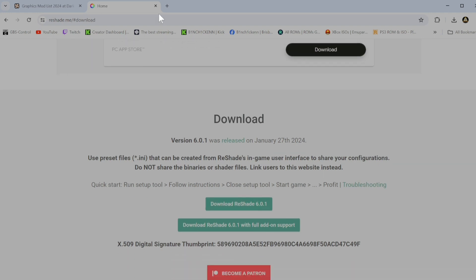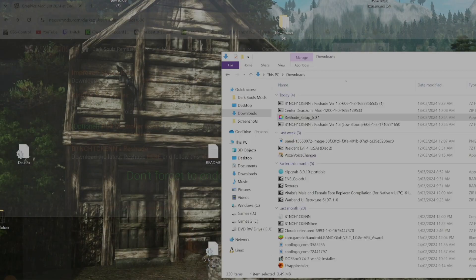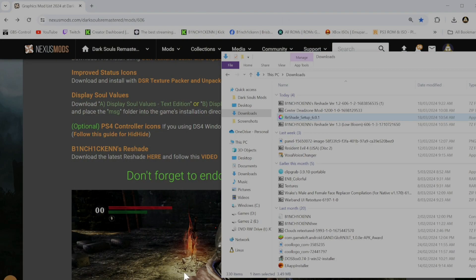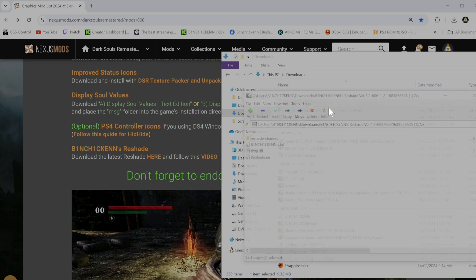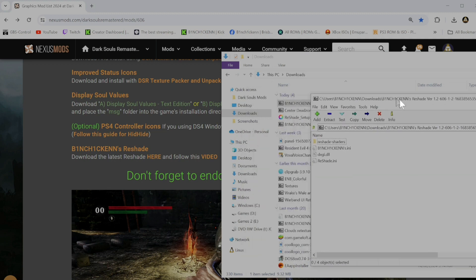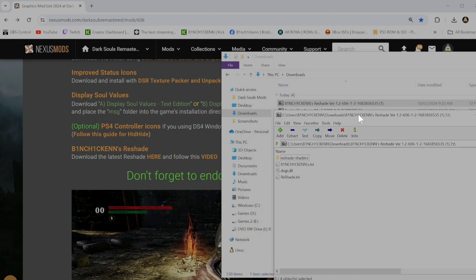I've already downloaded that. And then you want to go to your download location, which is my downloads folder. And you want to grab the Reshade preset that you just downloaded.